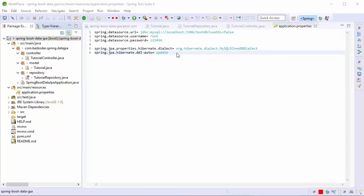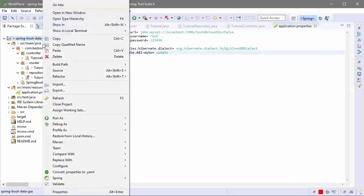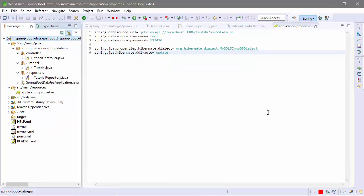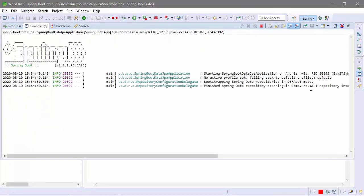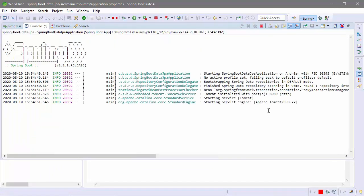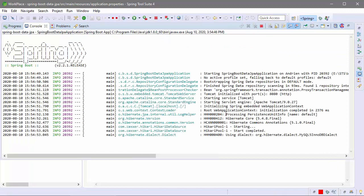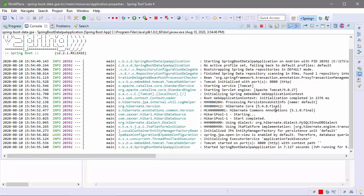Now we're gonna run this Spring Boot application. Everything is good.